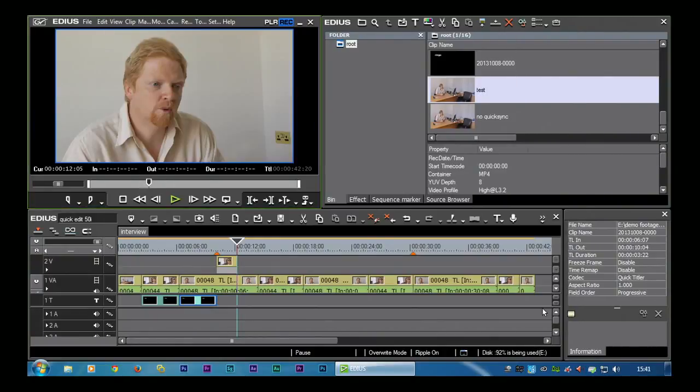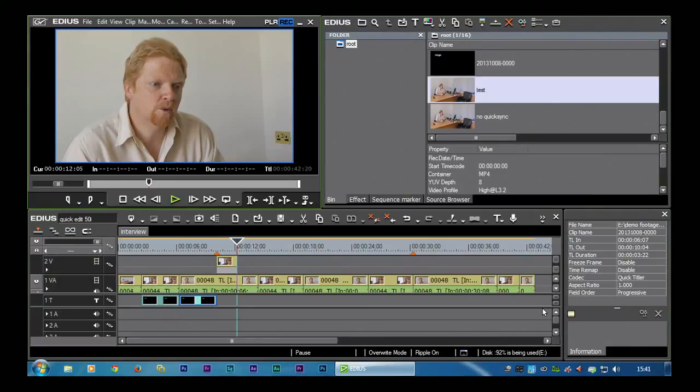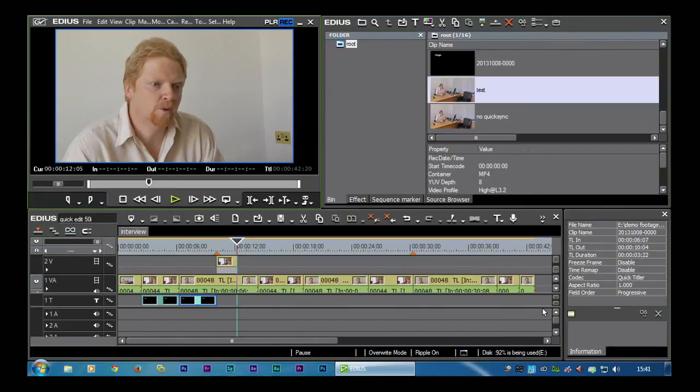So that finishes the quick edit through EDIUS. There's a lot more things that you can do inside of EDIUS and we cover them in great depth in the rest of our tutorials. You can read more information on our website www.dvc.uk.com and you can also order the tutorials off the website either for download or by post.